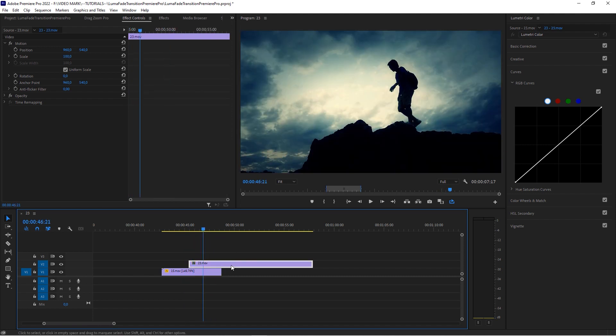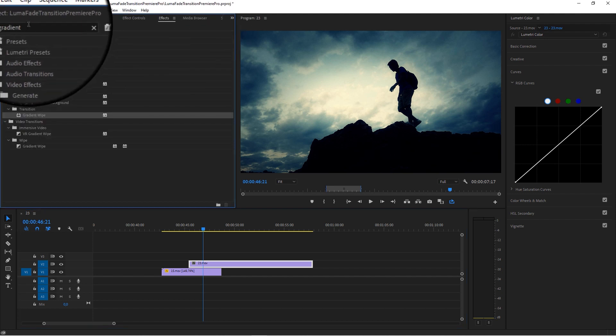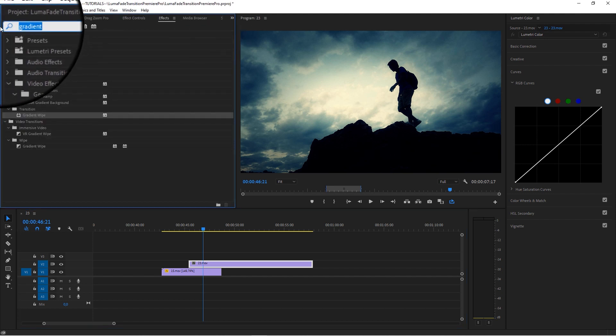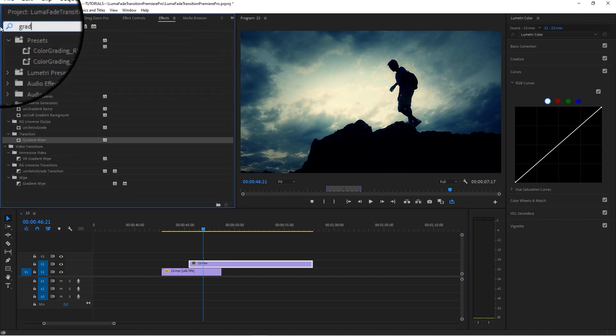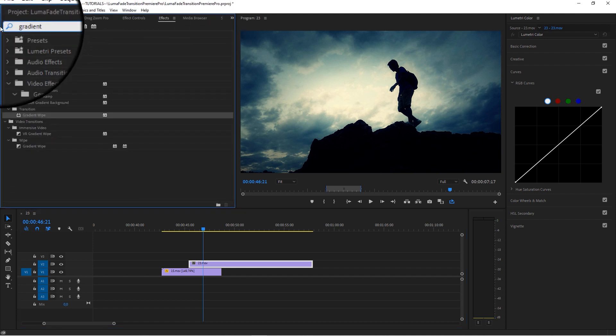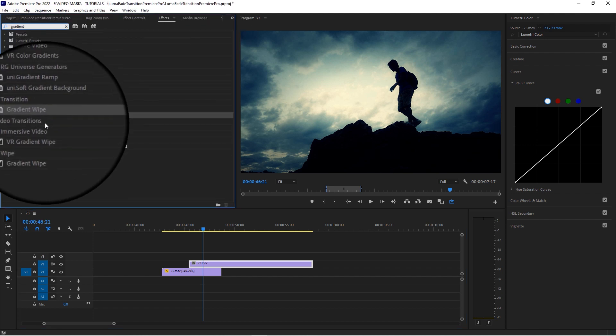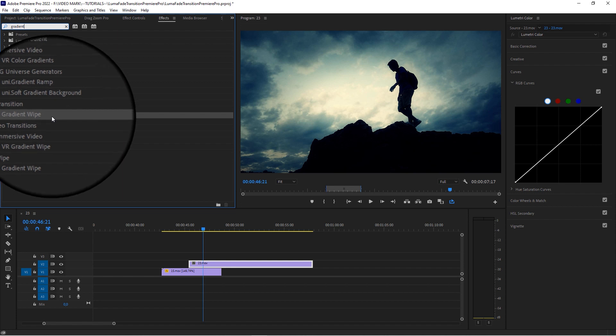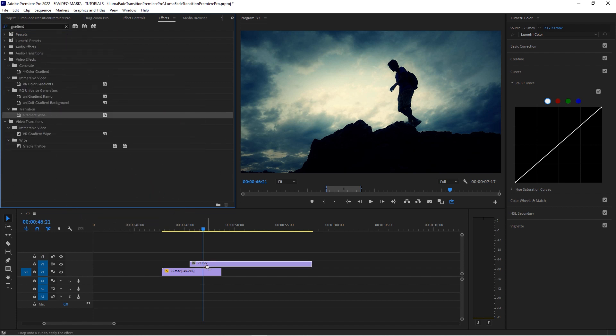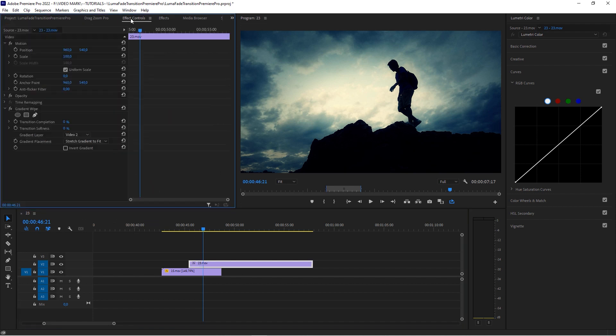And then with that second one selected, go to effects and then search for gradient right here and then apply the gradient wipe effect to that clip in the effect controls.